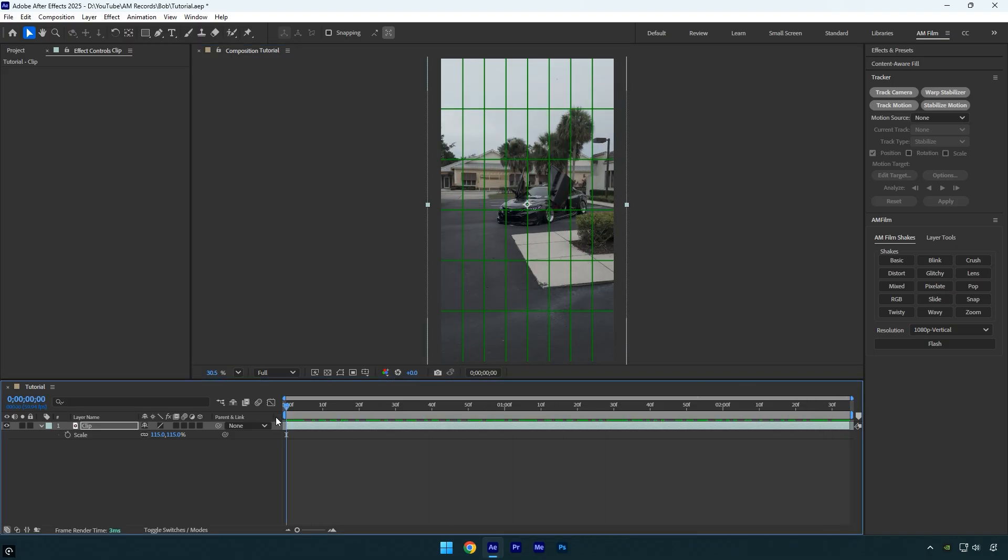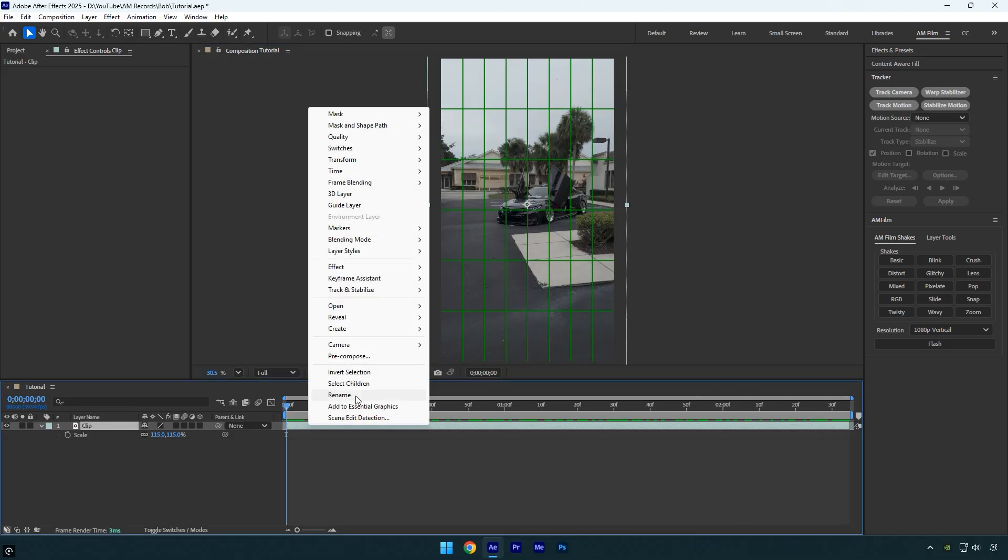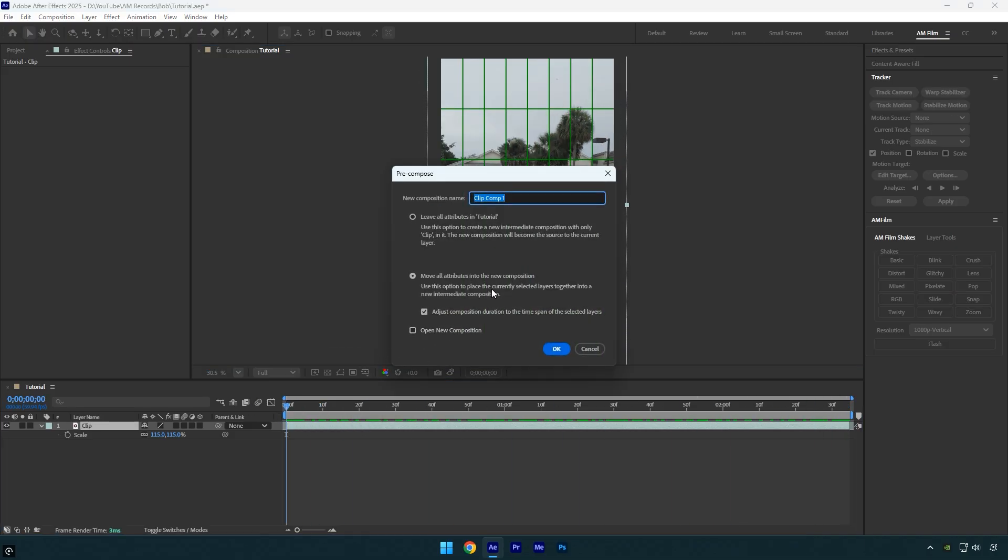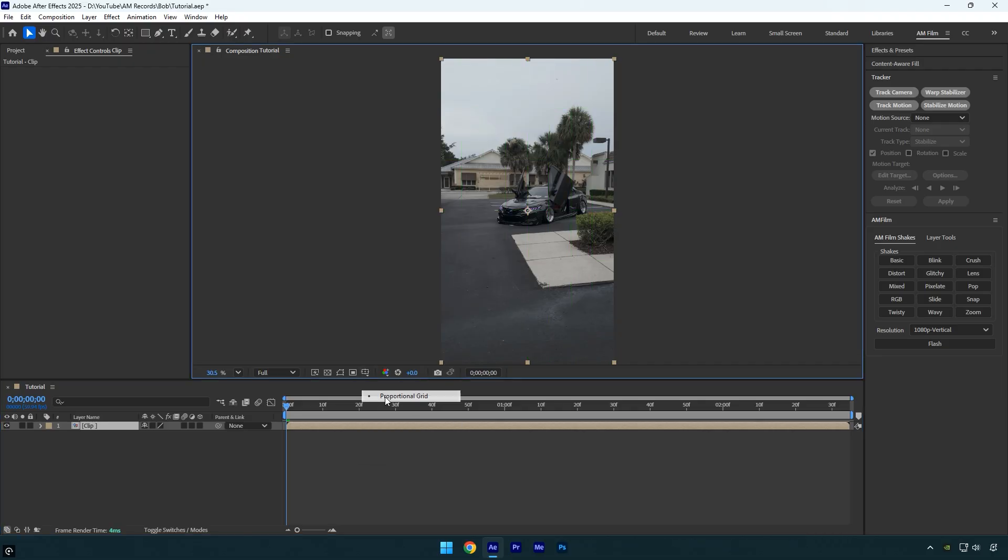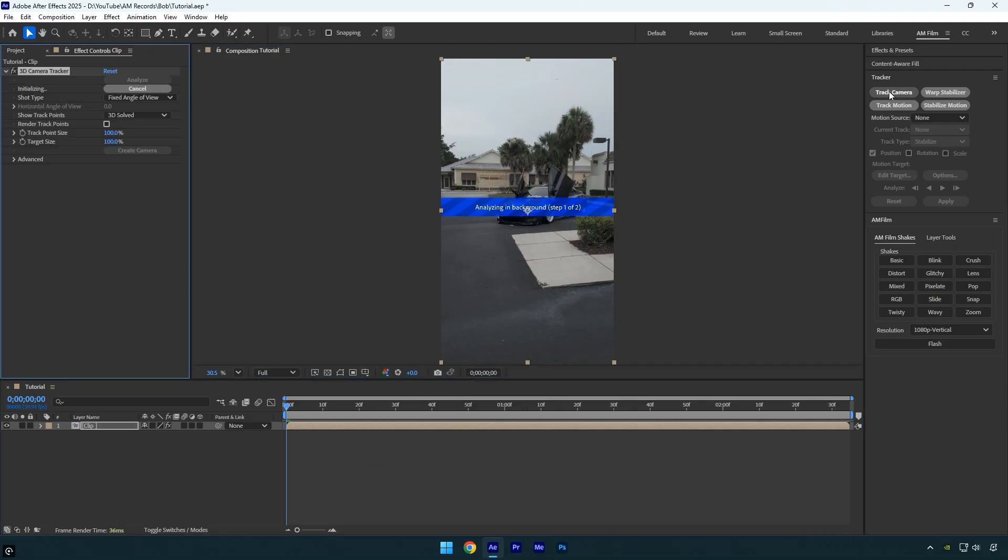Before that, make sure to pre-compose your clip, rename it if needed, make sure move all attributes and adjust composition duration are selected, and hit ok. Turn off the proportional grid, and now let's 3D track the footage by clicking track camera.